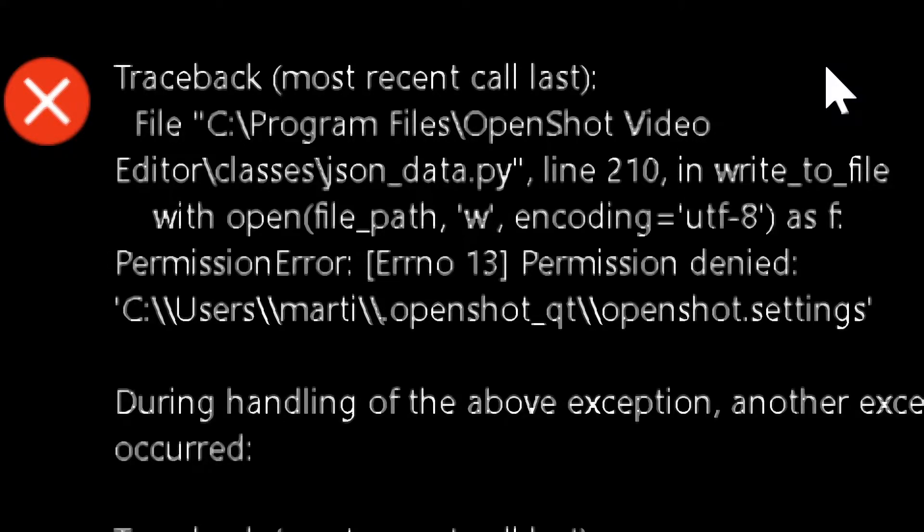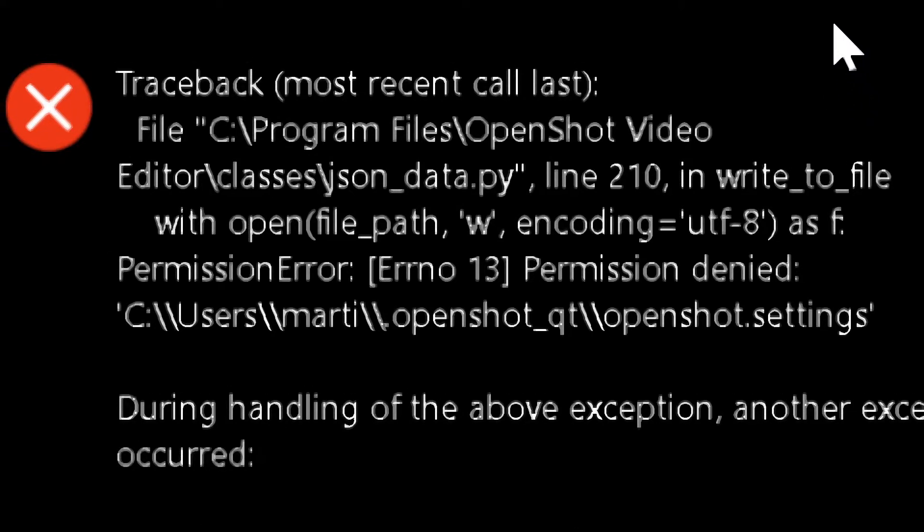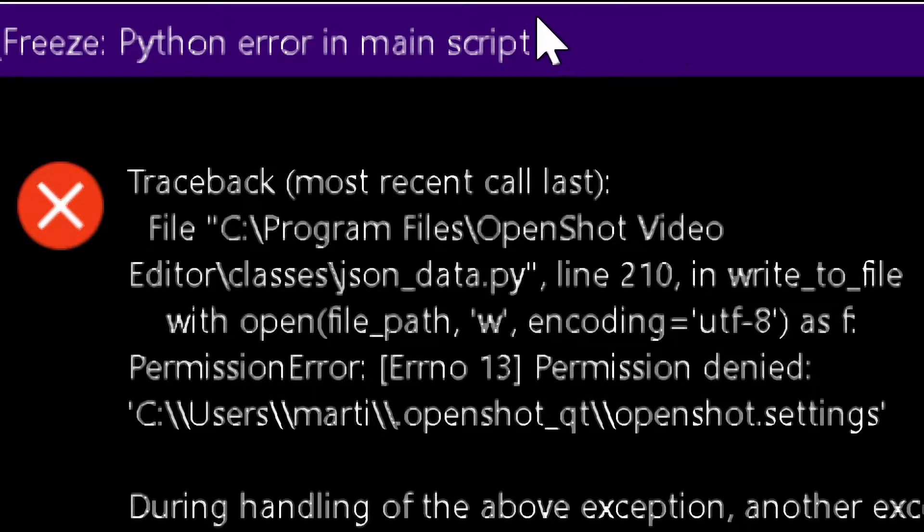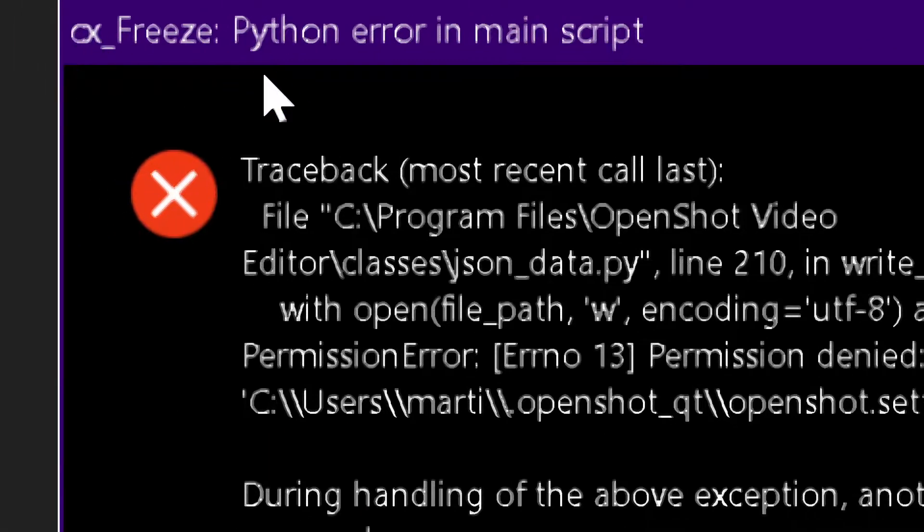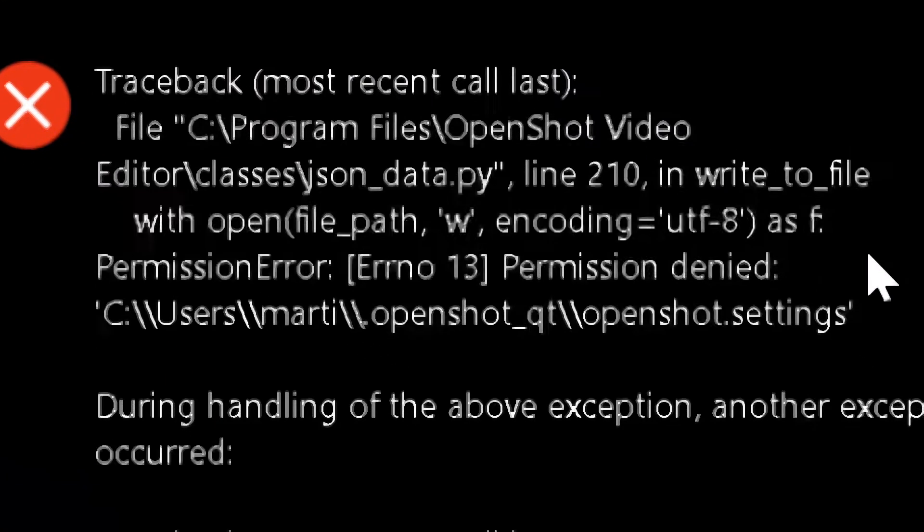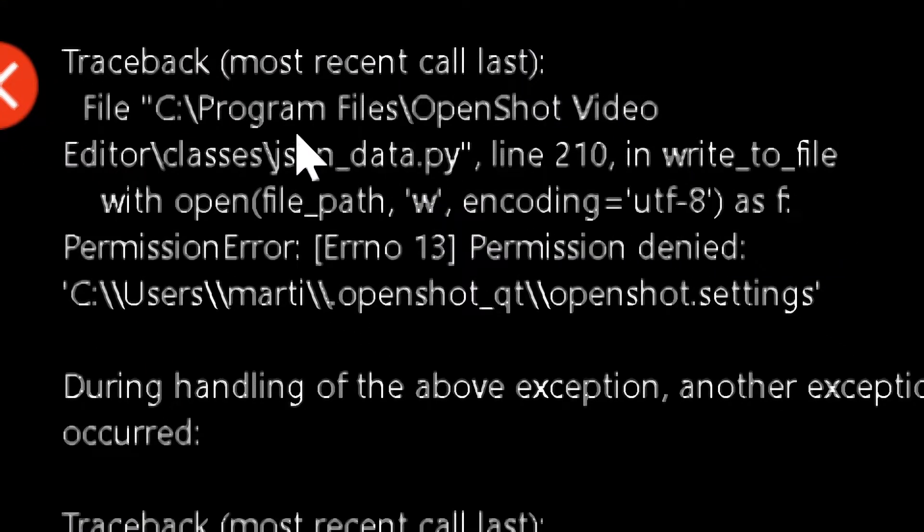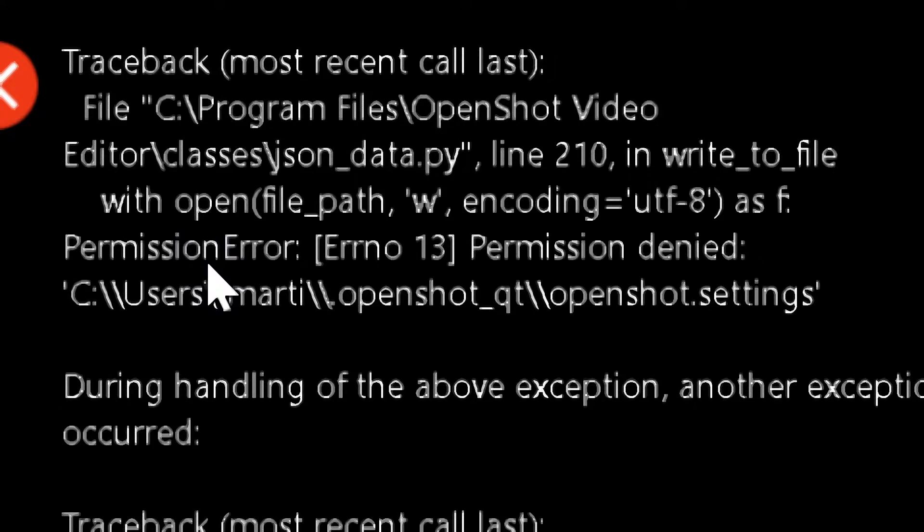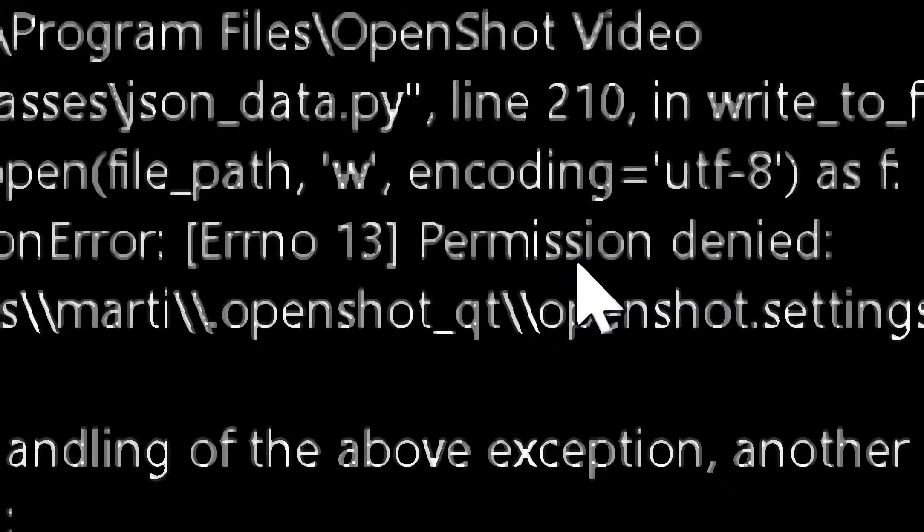Hello guys and girls, today I'm going to show you how to fix this error that cannot open OpenShot. If you read here, it will say that it has not permission to open a file, so you must find this file. Let's find it.